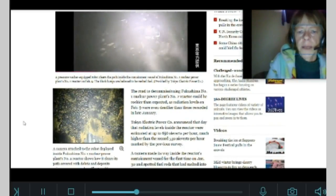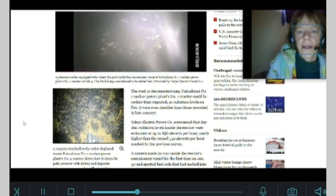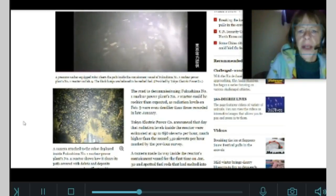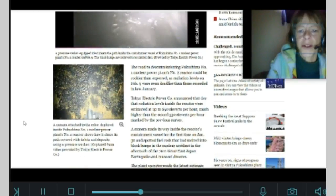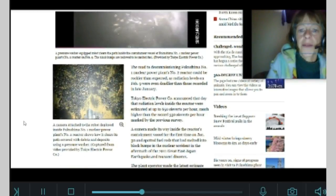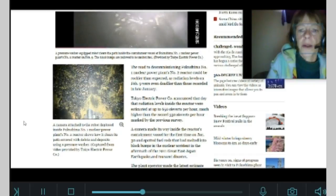TEPCO announced that day that radiation levels inside the reactor were estimated at up to 650 Sieverts per hour, much higher than the record 530 Sieverts per hour marked by the previous survey.